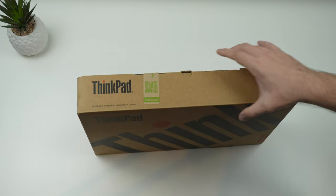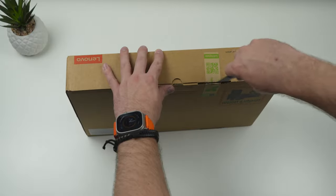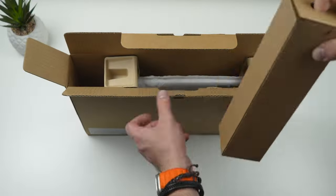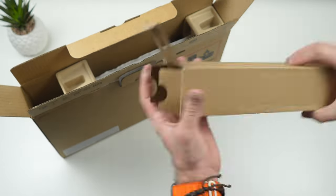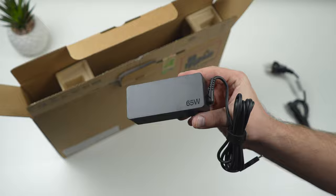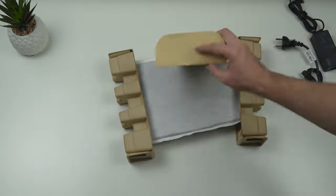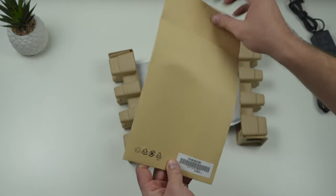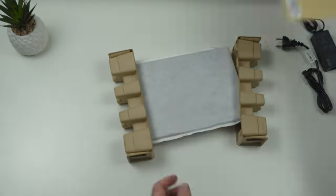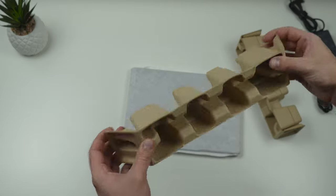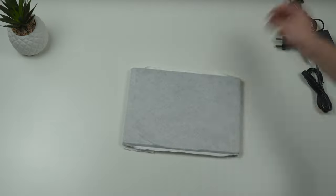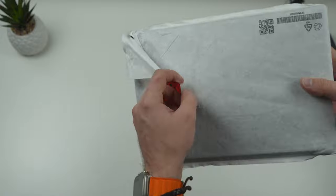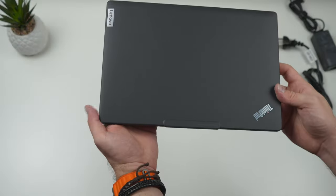The ThinkPad X13S Snapdragon 2023 has a typical ThinkPad design with a matte black finish and the iconic red track point in the middle of the keyboard. The build quality is excellent with a sturdy magnesium alloy chassis that can withstand some rough handling. It's also quite thin and light, making it easy to carry around.